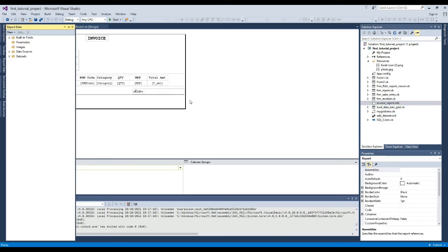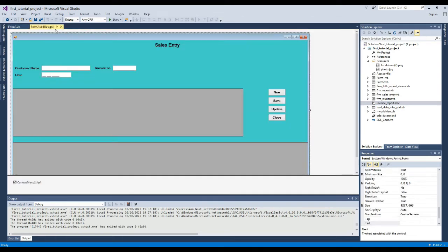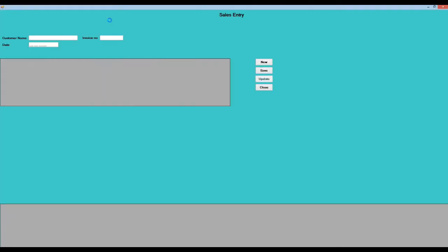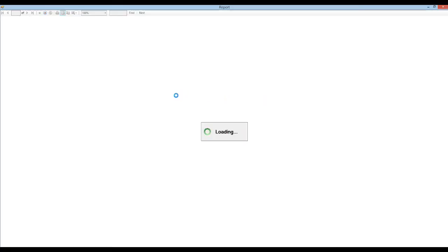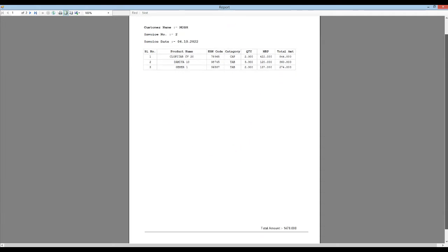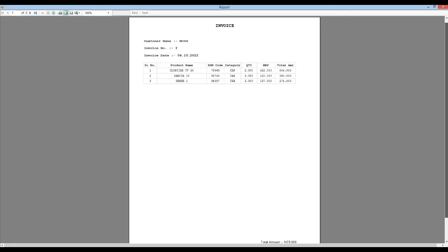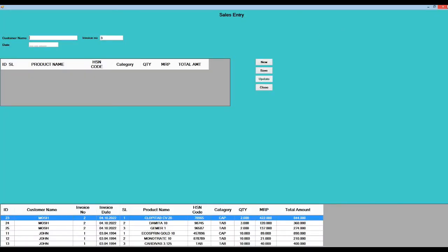First we look at the report in our current state. Here you can see this is our RDLC report. Now we will execute in this state. Here we will display our report. Now we display the report another way.